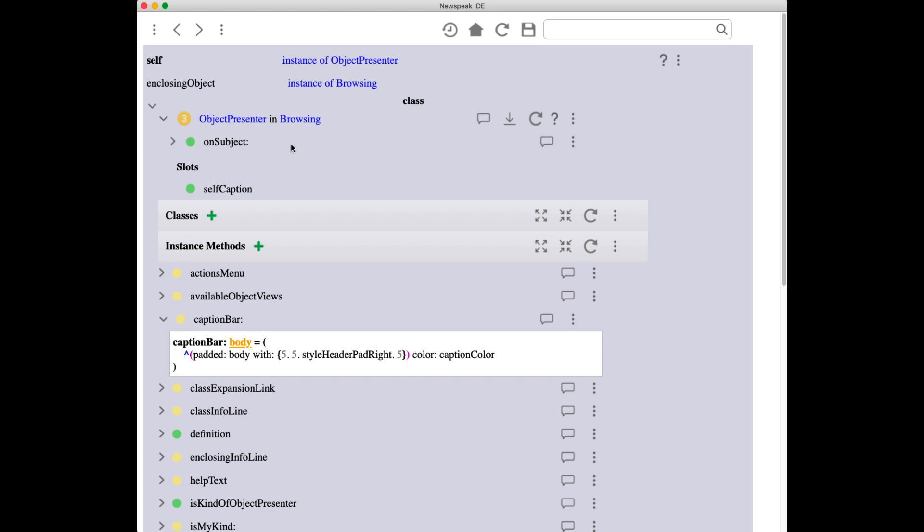aspects of a live programming system. To have this, you need the ability to change methods on the fly in the running program, as we've done here, both in the example with the counter and here in the programming environment. It really helps that all other components in the system are as reactive as possible,